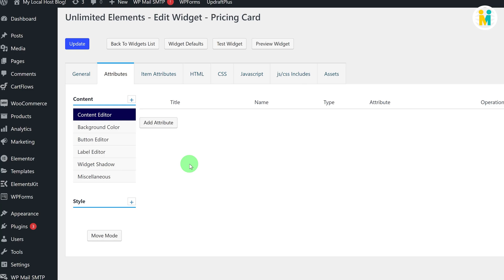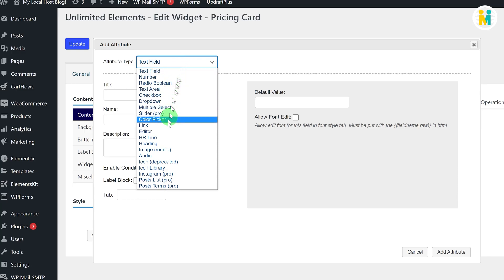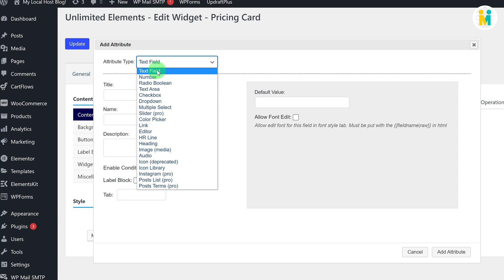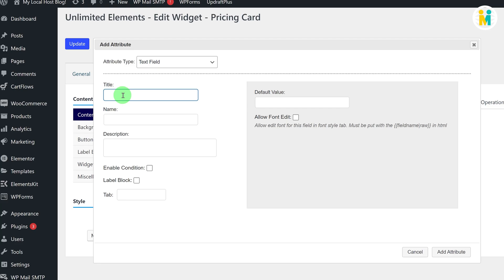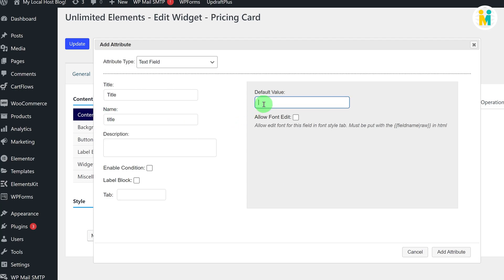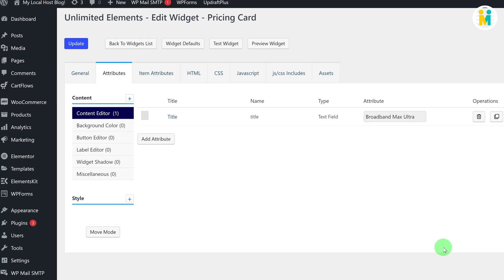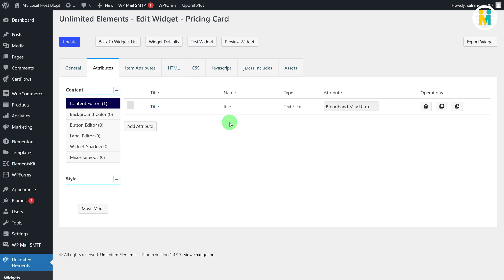Now let's create a text field attribute in our Content Editor section. To create an attribute, select the section and click the add button. Select the attribute type from the dropdown — for now, select Text Field since we are creating a setting for a title text input field. Enter the title, name, and default value. Make sure to check the checkbox so that this text input field's font is editable. Finally, click the Add Attribute button. We have now successfully created a title input field attribute for our pricing widget.